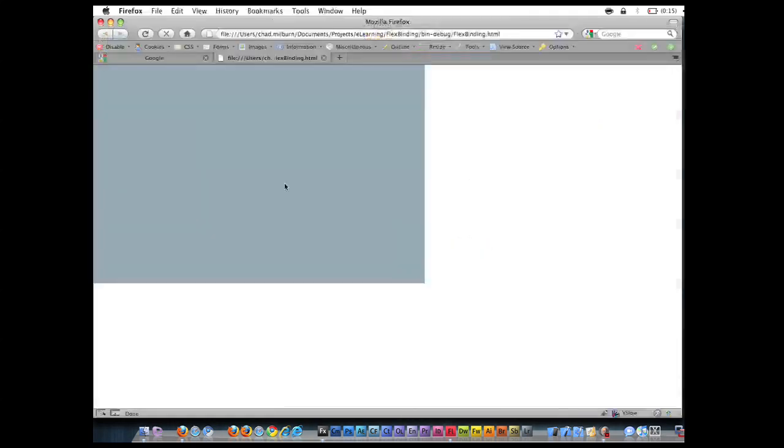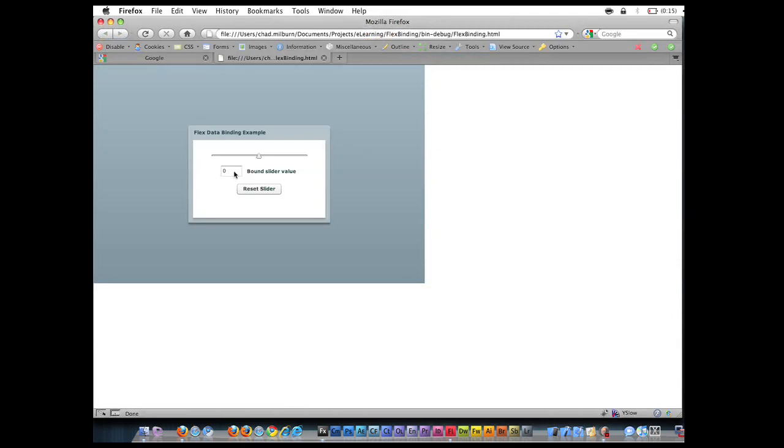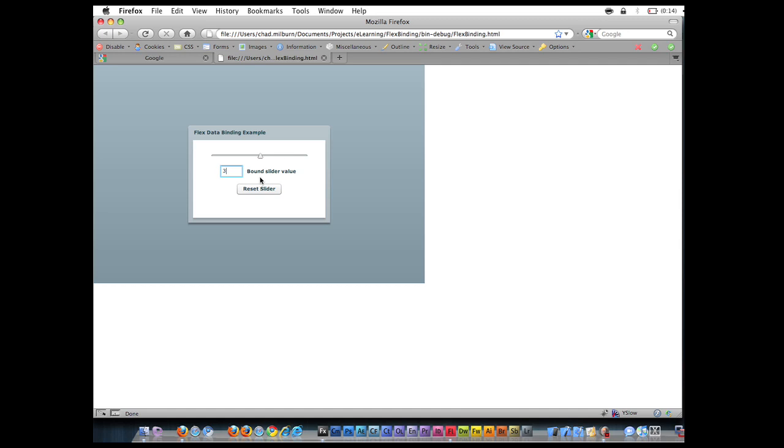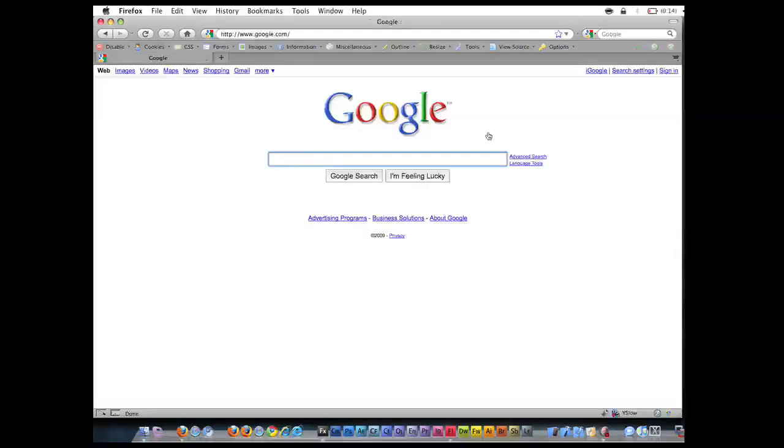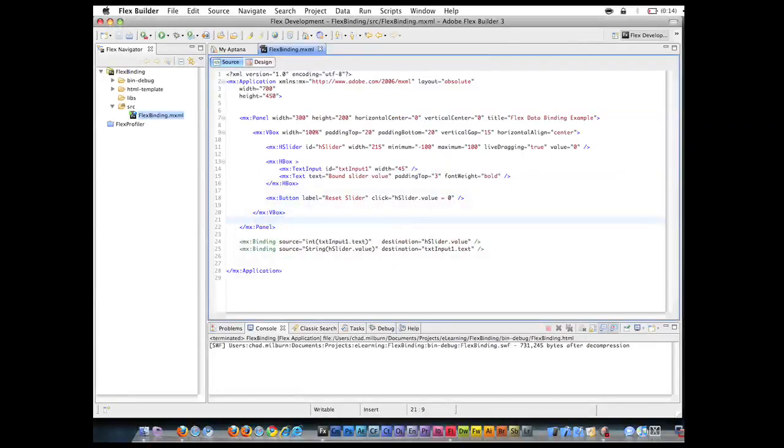So let's go ahead and test that. So now the slider is bound to the text box and also the text box is bound to the slider. So 33 becomes that and likewise. That's pretty cool. So that's another technique by using the MXML. This is the binding component.